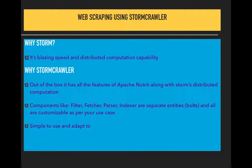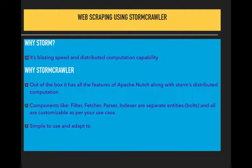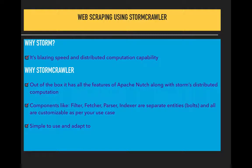This is built on top of Apache Storm. As you might be knowing, web scraping is a tedious job where you're digging into different links and working on billions or millions of pages.